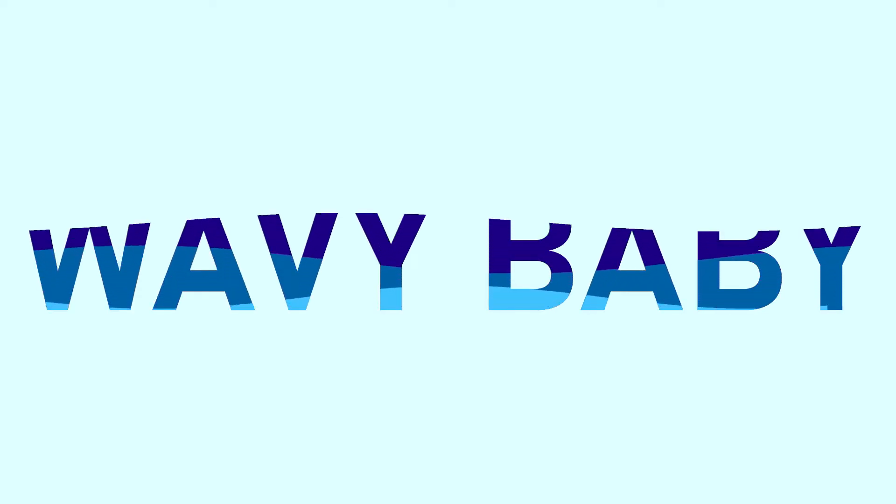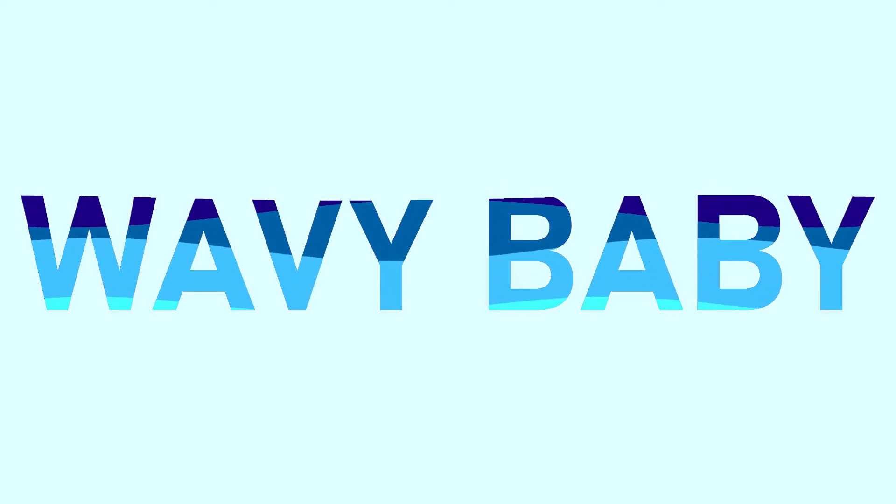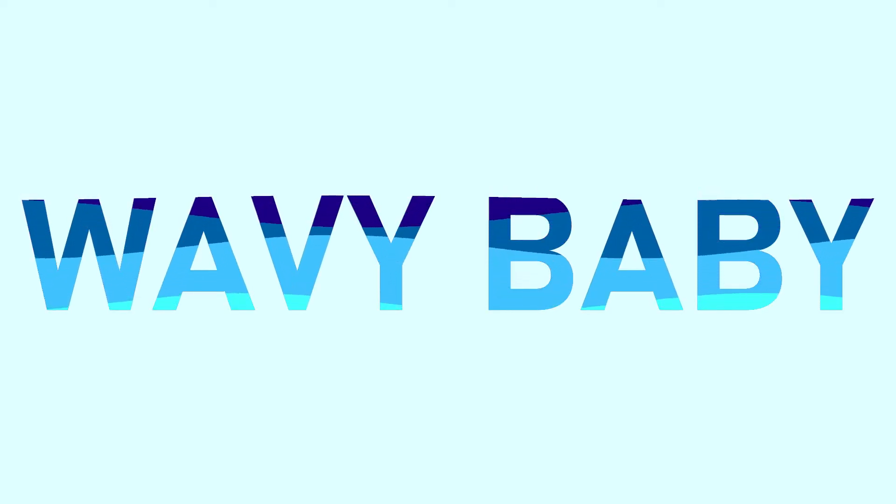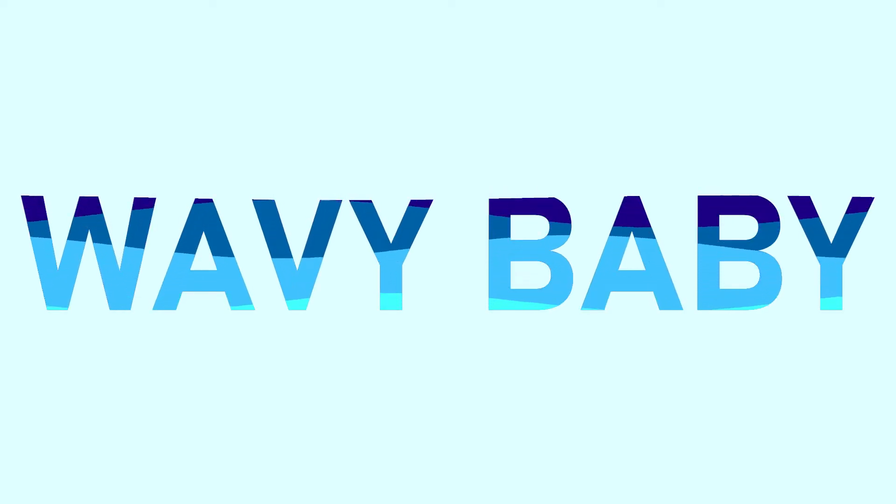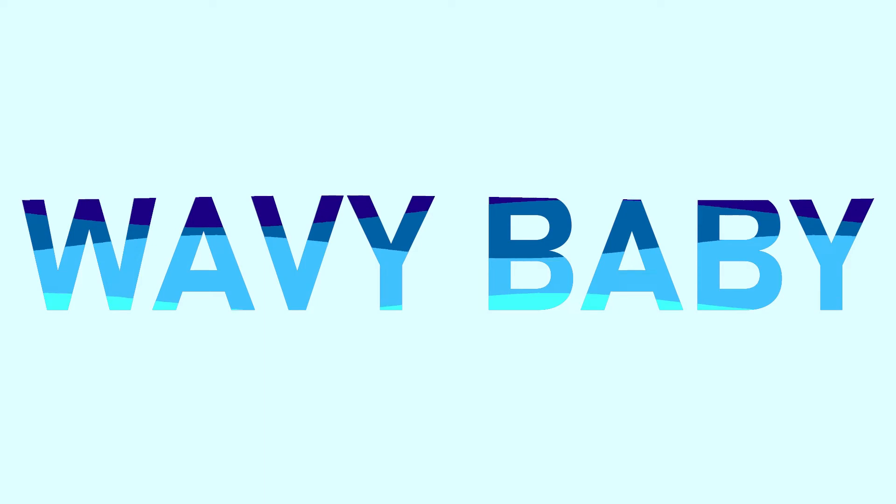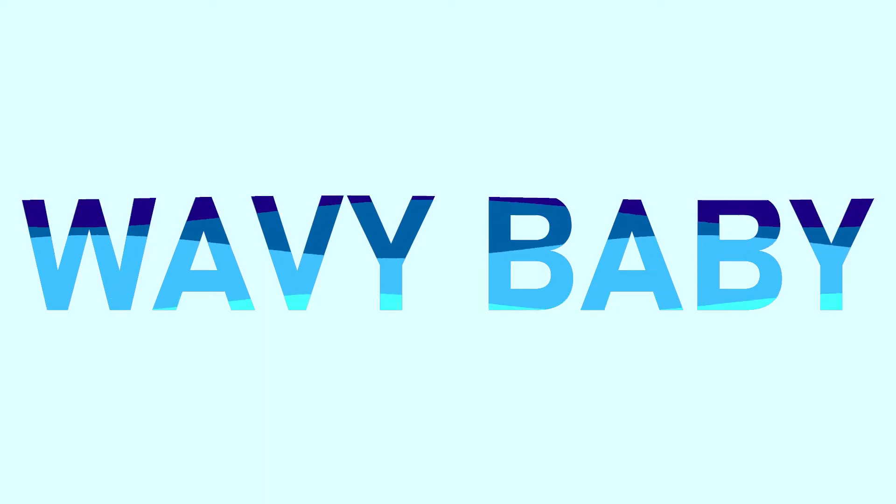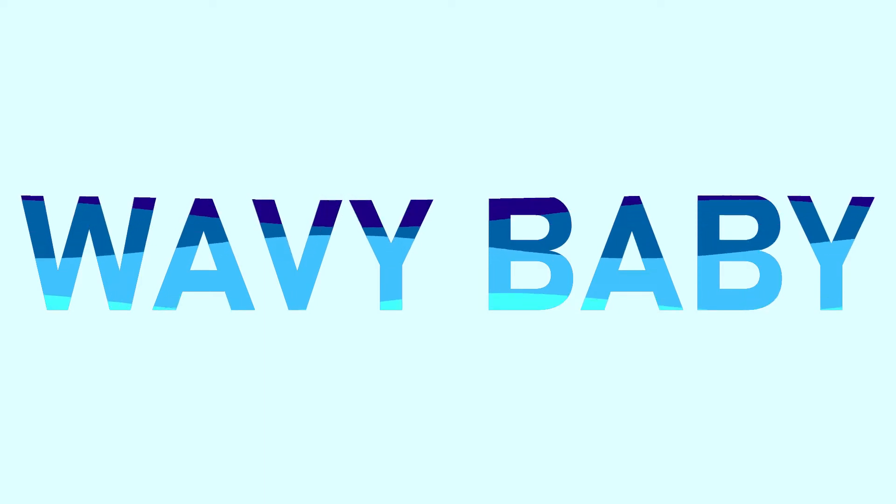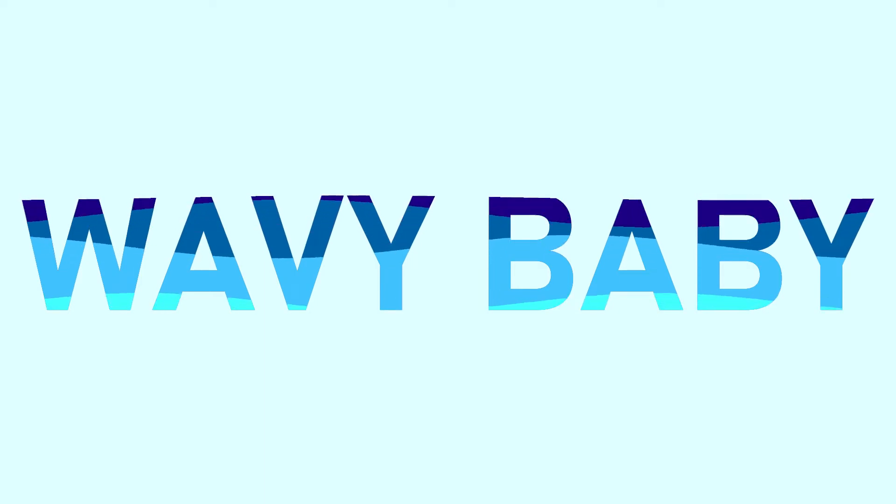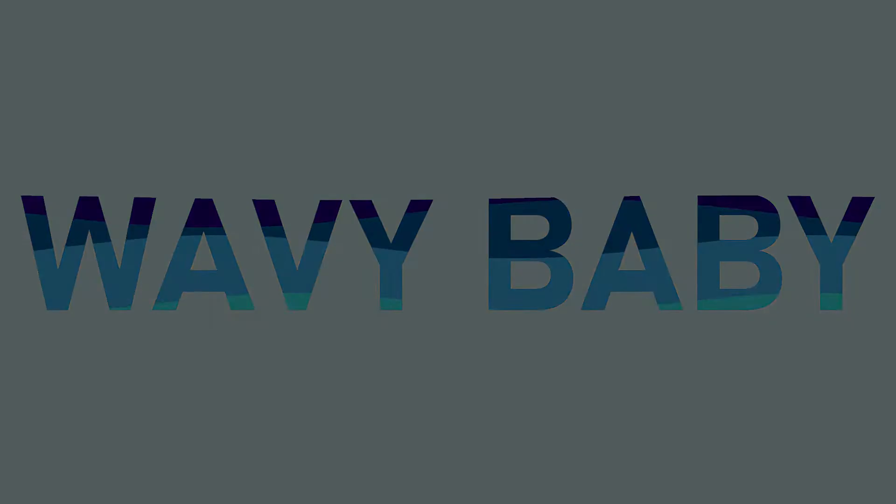What is up guys, I'm Julius and today I'll teach you this super cool liquid text animation effect, all done in Adobe Premiere Pro 2022. But without further ado, let's get started.